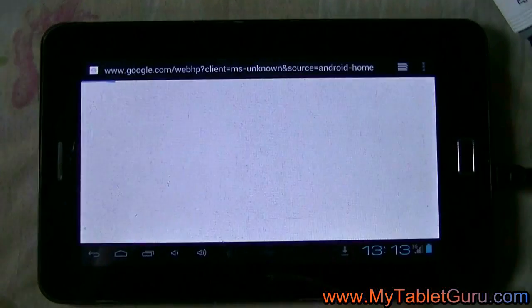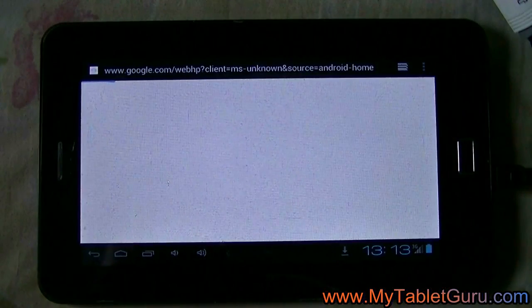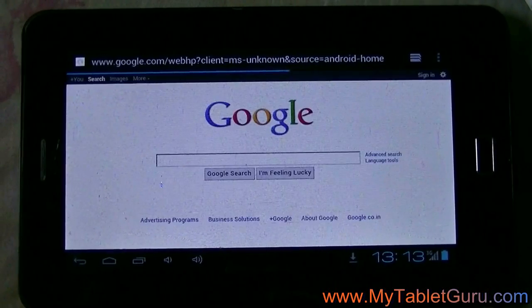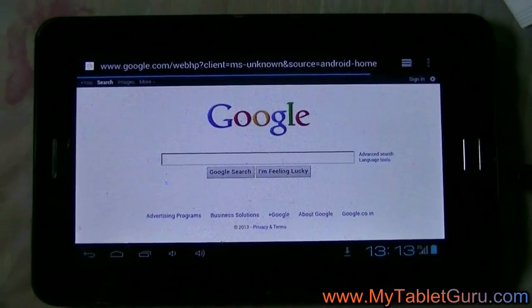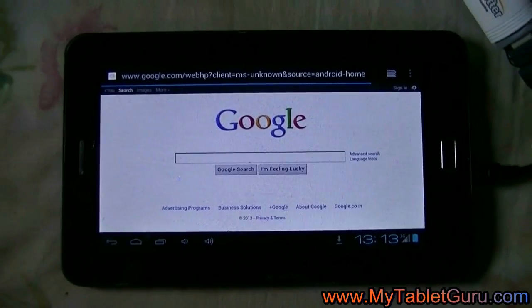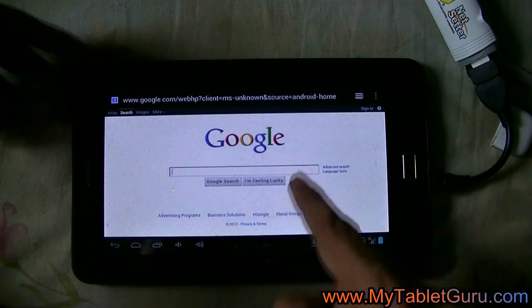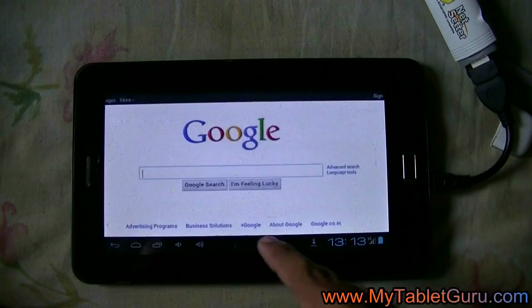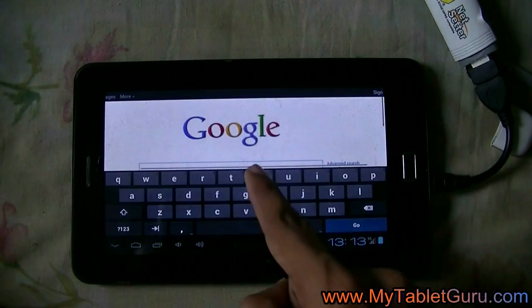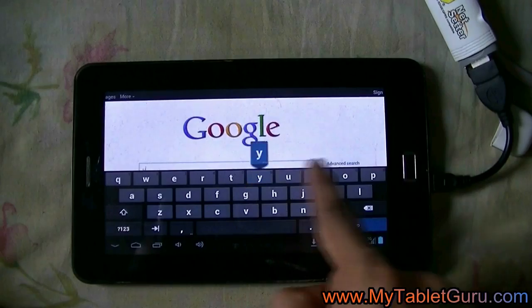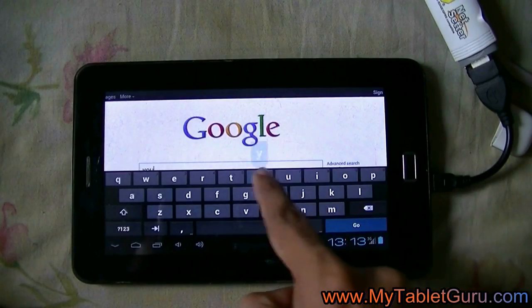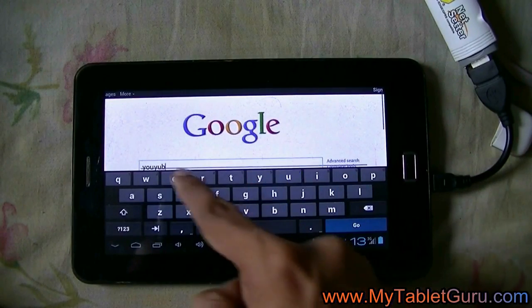As you can see it is loading. Google page is there and we can say the tablet is connected to the internet through the USB dongle.